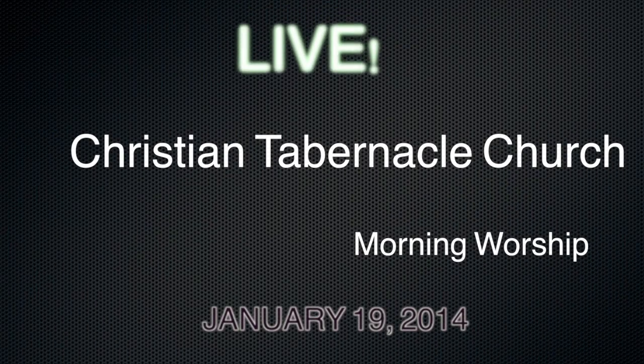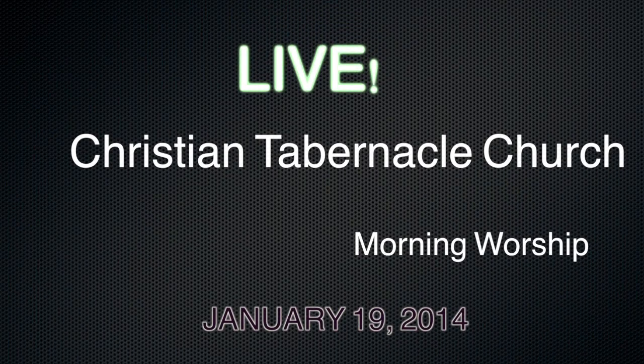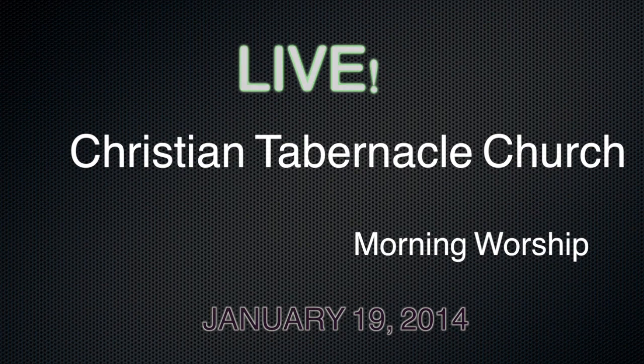Christian Tabernacle Church presents live Sunday, January 19th during the 10 a.m. morning worship.